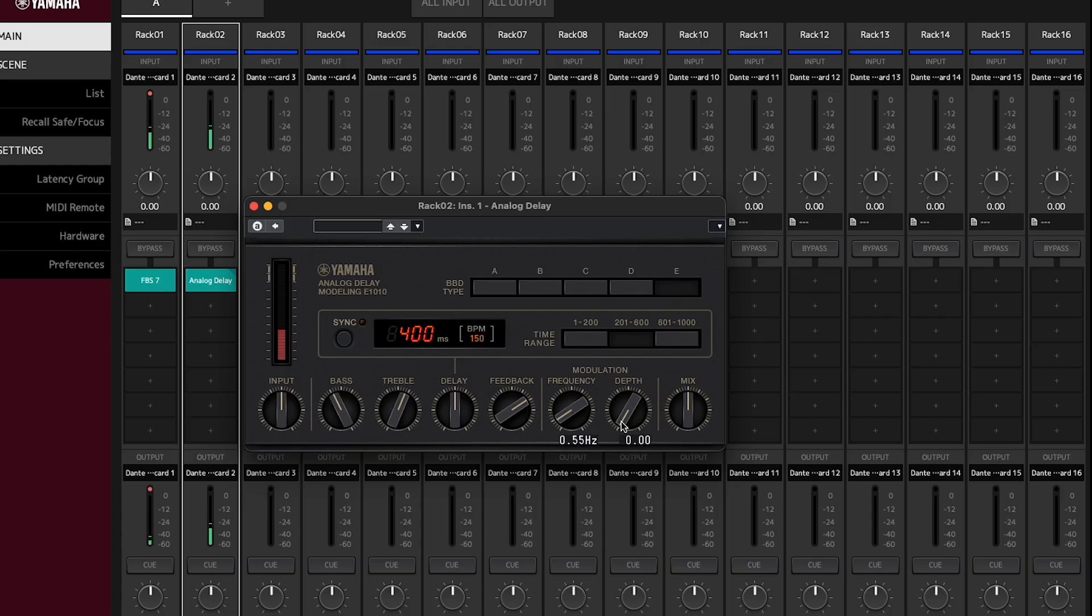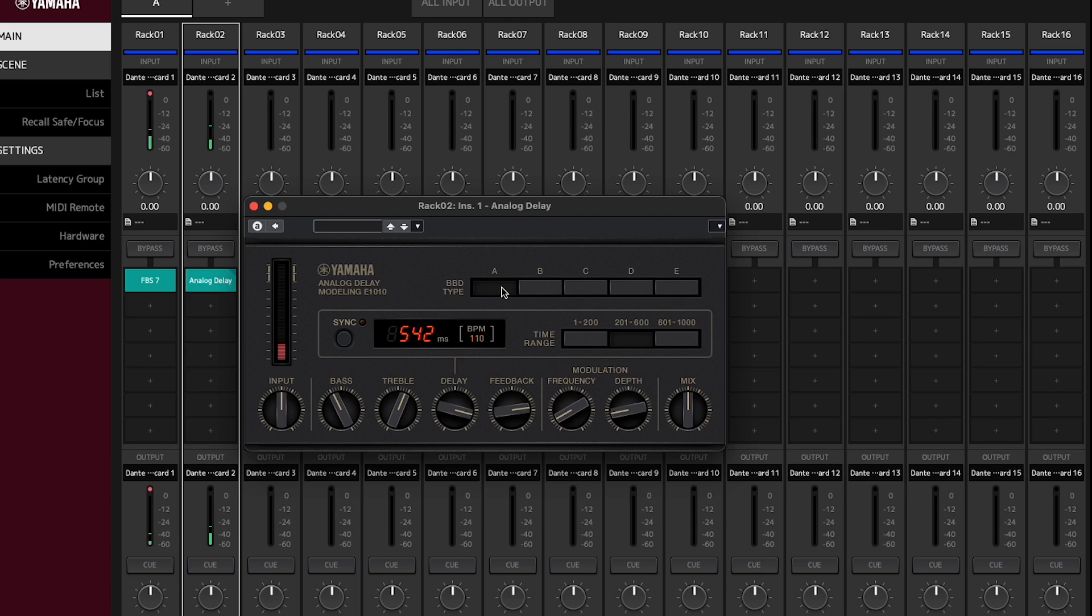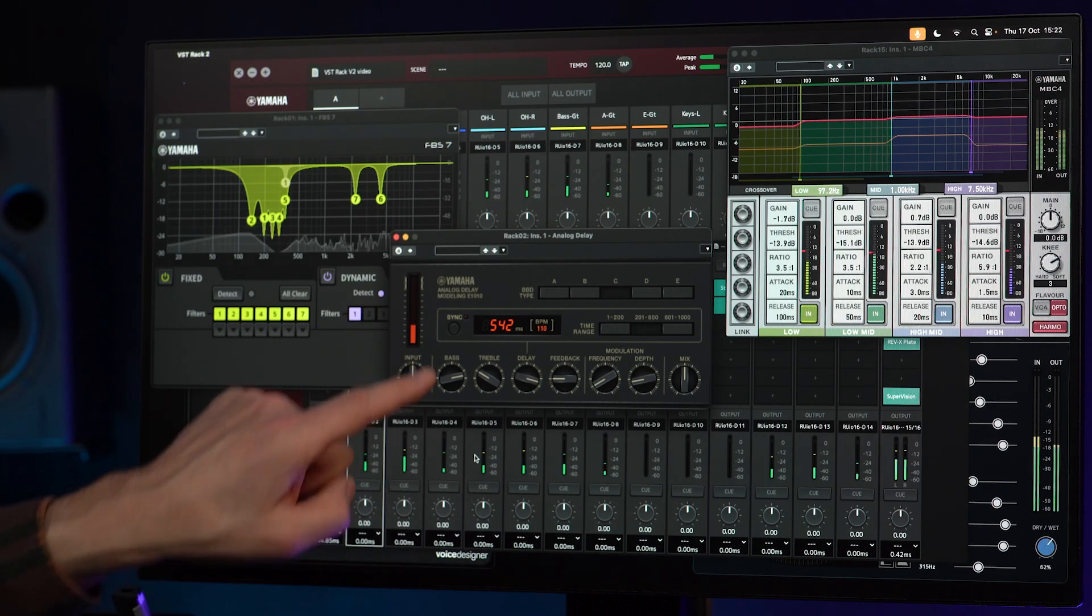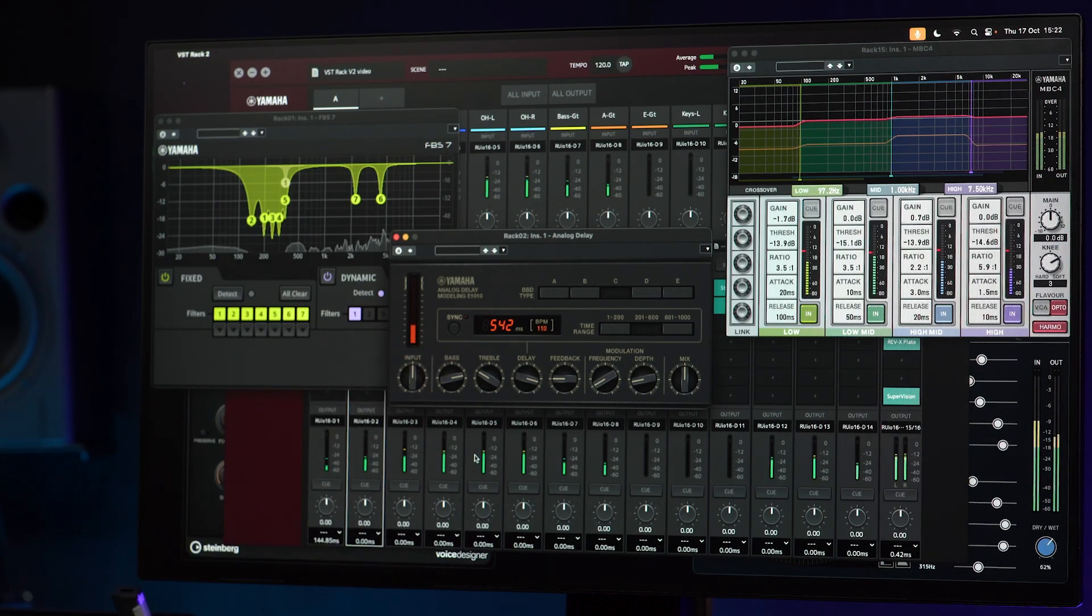Add modulation for a thicker chorus sound and vary the clarity or warmth with the A to E type selection. It's particularly well suited to electric and bass guitars, though it's also versatile for vocal effects with tap tempo and BPM sync.